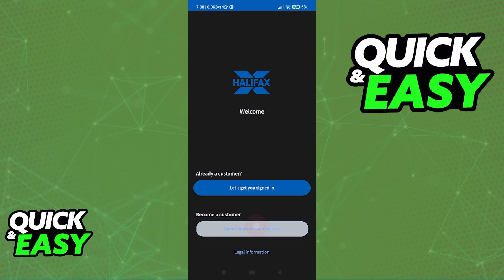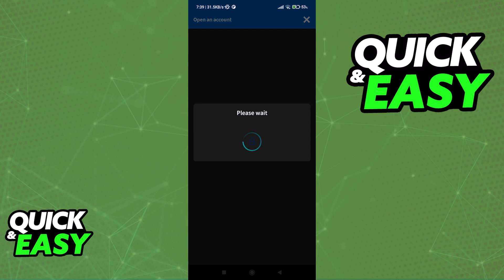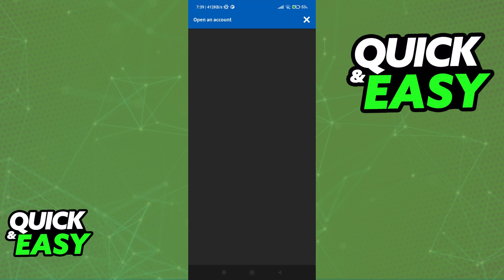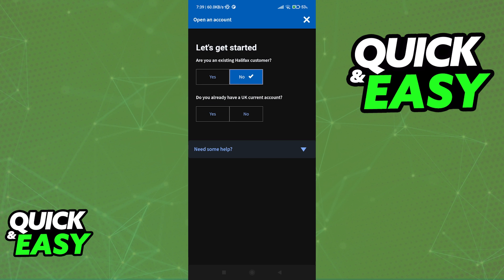So first, I'm going to select the option to become a customer just to showcase this. As you can see, it is just going to be the usual application form as you did on the website or through a branch. They will ask you a couple of questions, just answer them honestly, input your contact information and your location, and they will be able to assist you in getting enrolled with Halifax Mobile Bank and using the app.